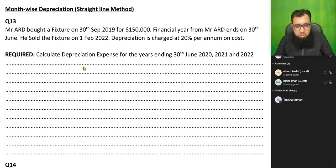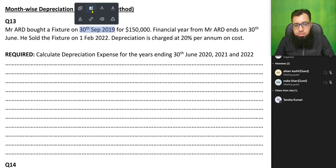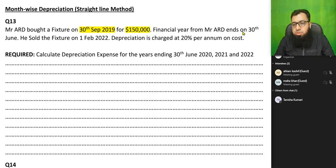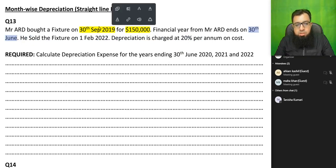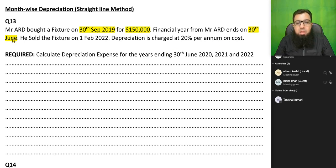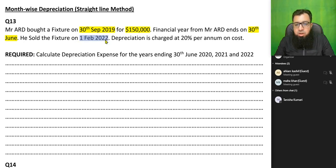Let me start with exercise question number 13. Mr. AID bought a fixture — a piece of furniture — on 30th September 2019. The purchase price was 150,000. The year is ending for Mr. AID on 30th June. We have sold the fixture on 1st February 2022. The depreciation rate is 20% per annum on cost, meaning it's the straight-line method.